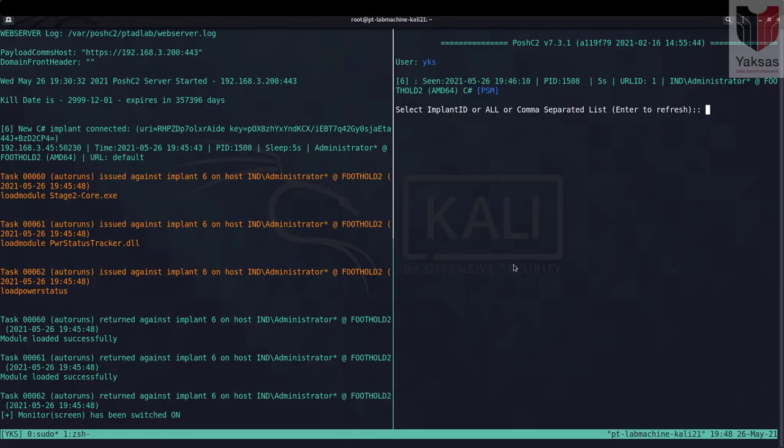We are going to assume that we already have compromised a machine in our target network and have escalated our privileges on that machine. So we have administrator access for this particular machine. So let's interact with this agent.